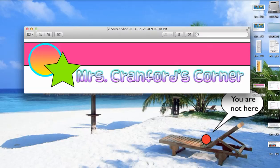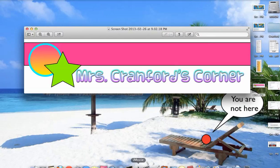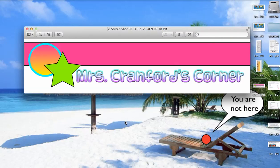And I can go into my blog and I can change my header to Mrs. Frankfurt's Corner. And that's how easy it is to create your own personalized header. Take care.